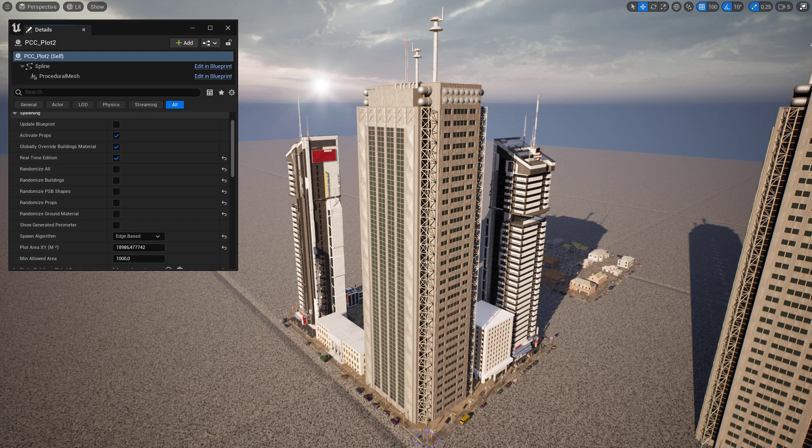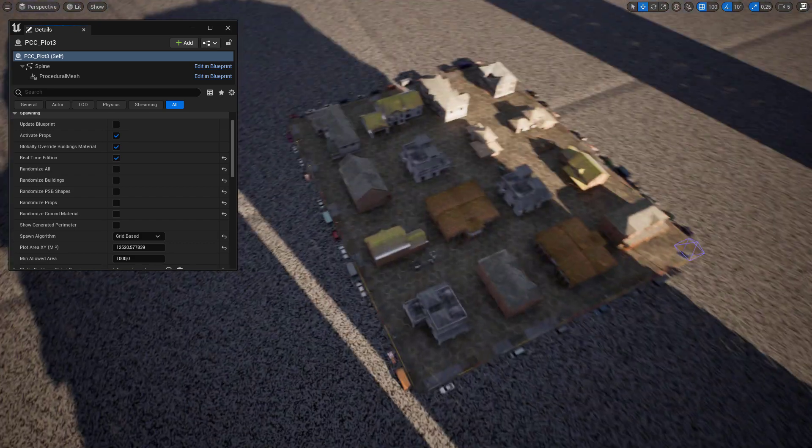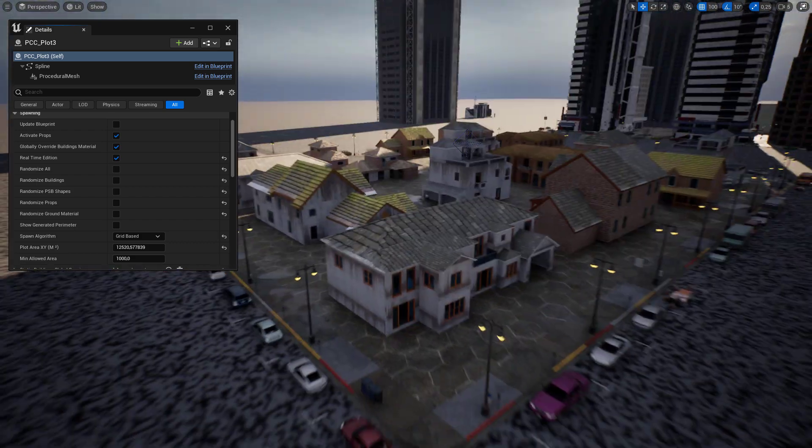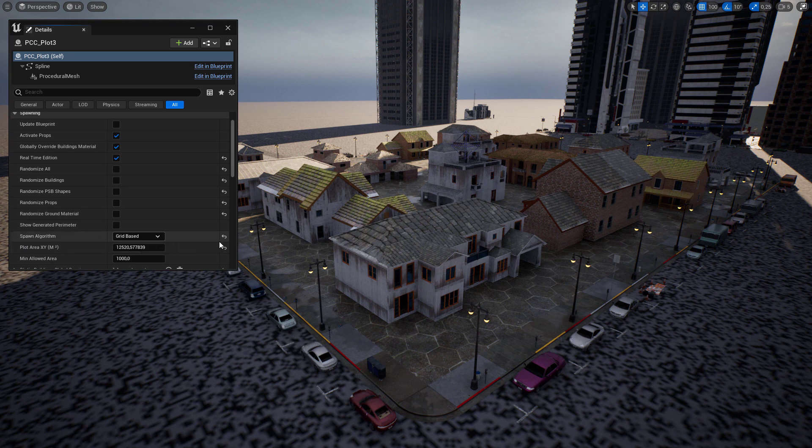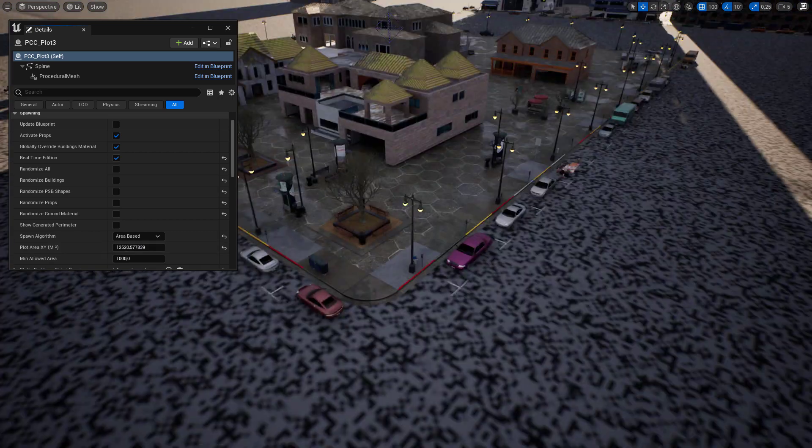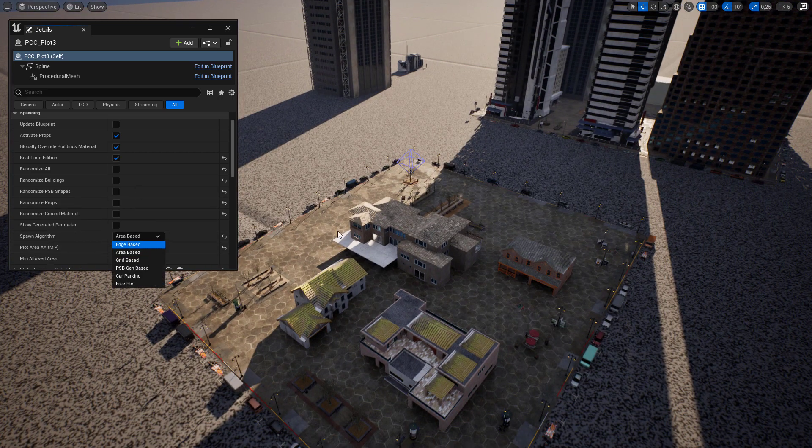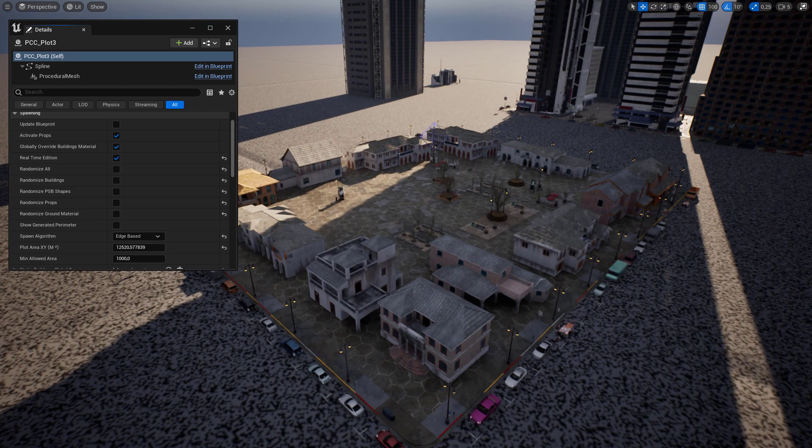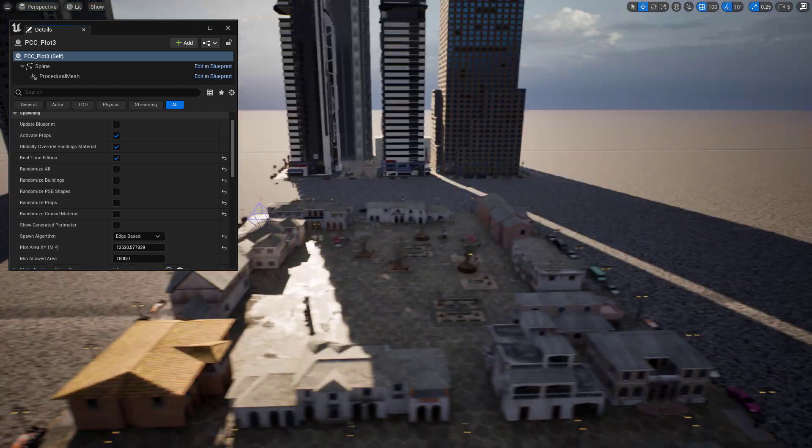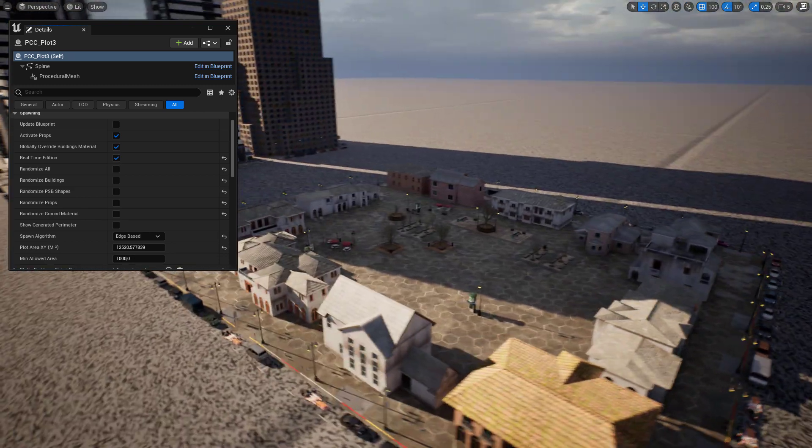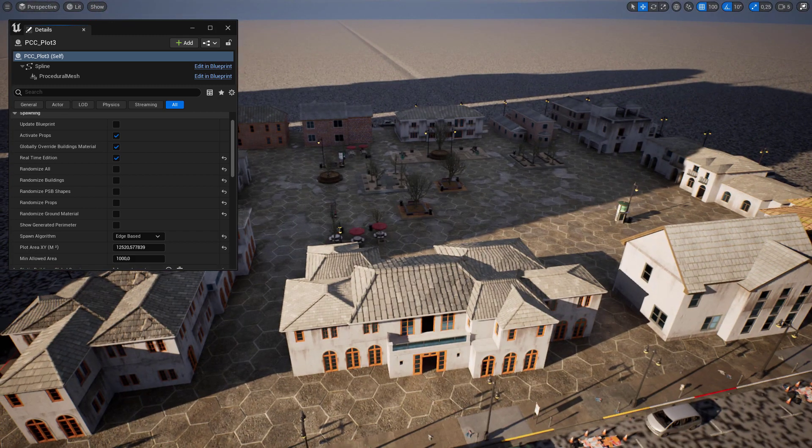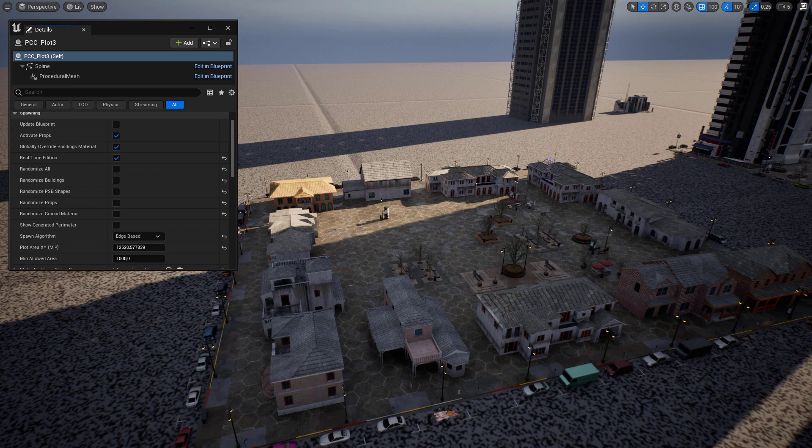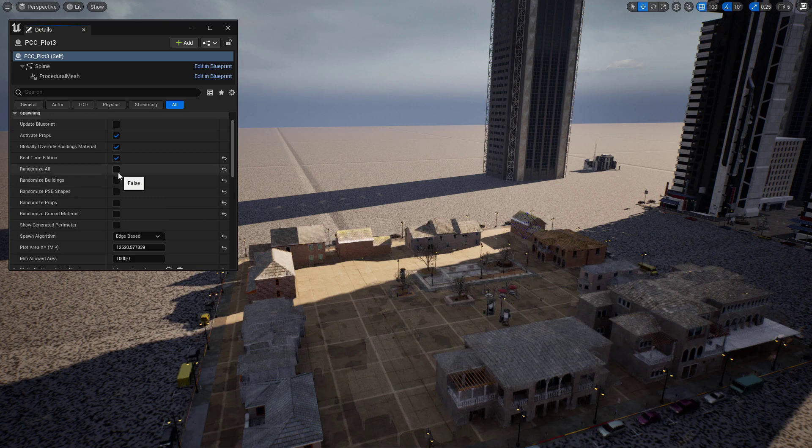Here you can see an example of house mesh that I set up and it is using a spawn algorithm. I set it on a grid. You can use area or edge based if you want. There are static building meshes, they are coming from my pack modular and scan modular city. There is the link in the description to get them to randomize them.